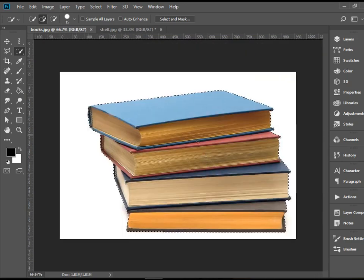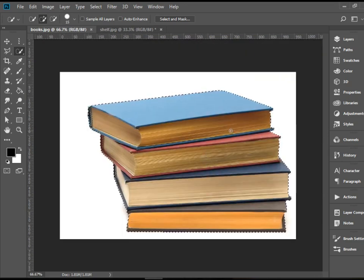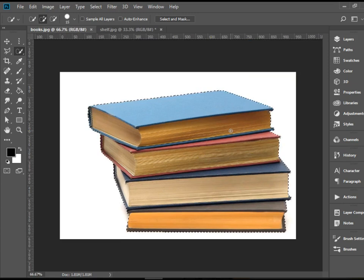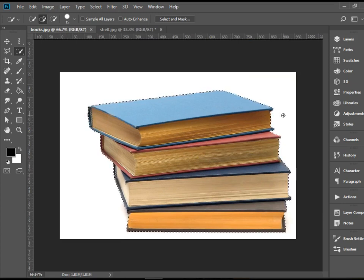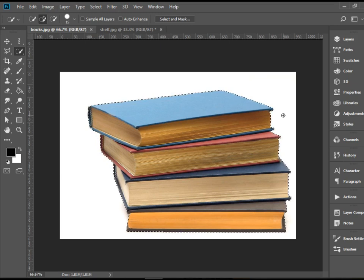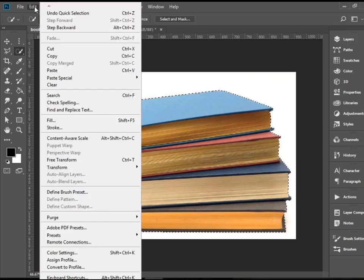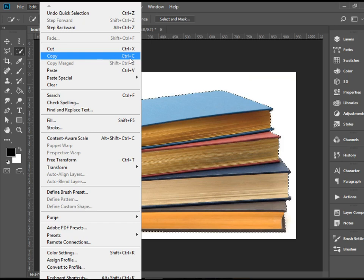So now we have successfully selected all these four books. Let's play around a little bit. I'm going to copy this selection. What I'm going to do is I can go to Edit, Copy, or press Ctrl C. I would say memorize this, a super useful shortcut, and also if you have Mac that would be Command C.